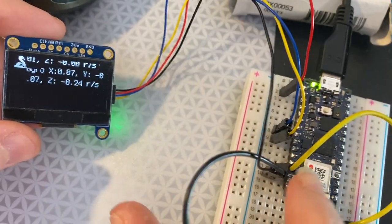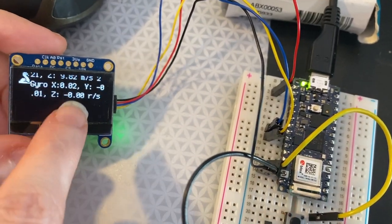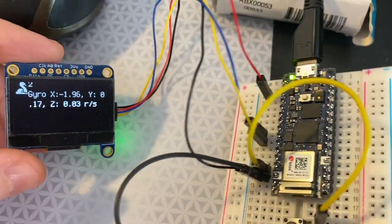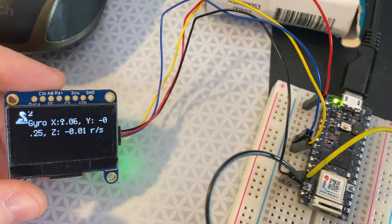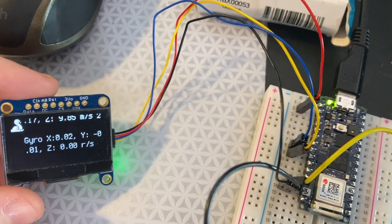So that's the internal accelerometer gyro and an OLED. So I2C is working really great with CircuitPython on the RP2040 Connect.